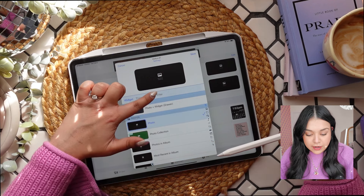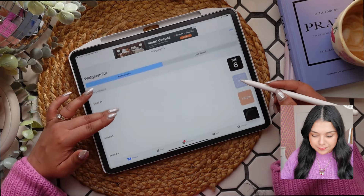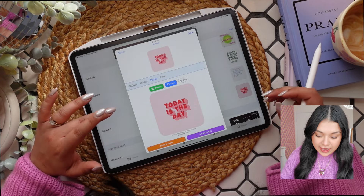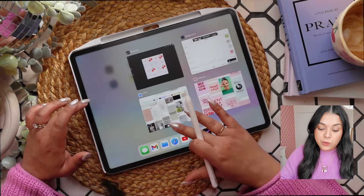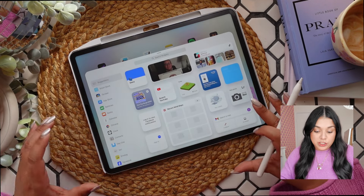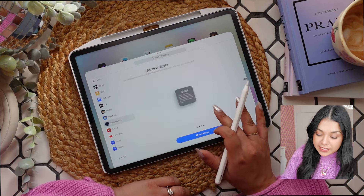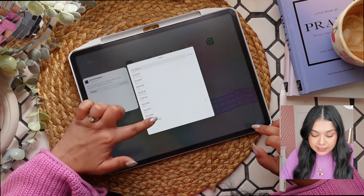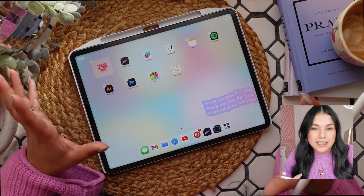Tap on photo, then hit photo again and choose from your photos or files — I'll make a couple to test out. Add a small widget, go to photo, choose from photos, add it in and change the name so you remember what it is, then save. On your home screen, hold down and click the plus icon in the top left corner to open all widget options. Scroll down to Widgetsmith, pick the size you made, tap on the widget, click the dropdown menu, and select the one you just made.